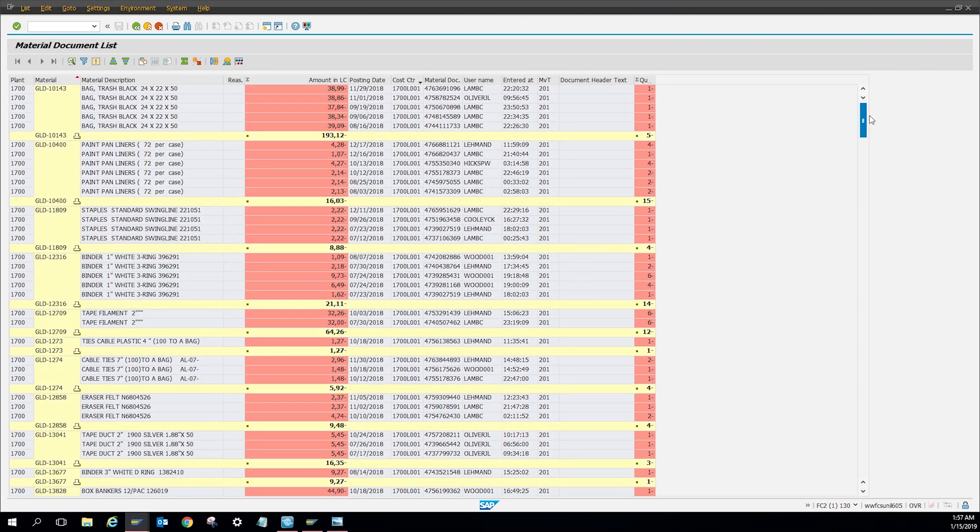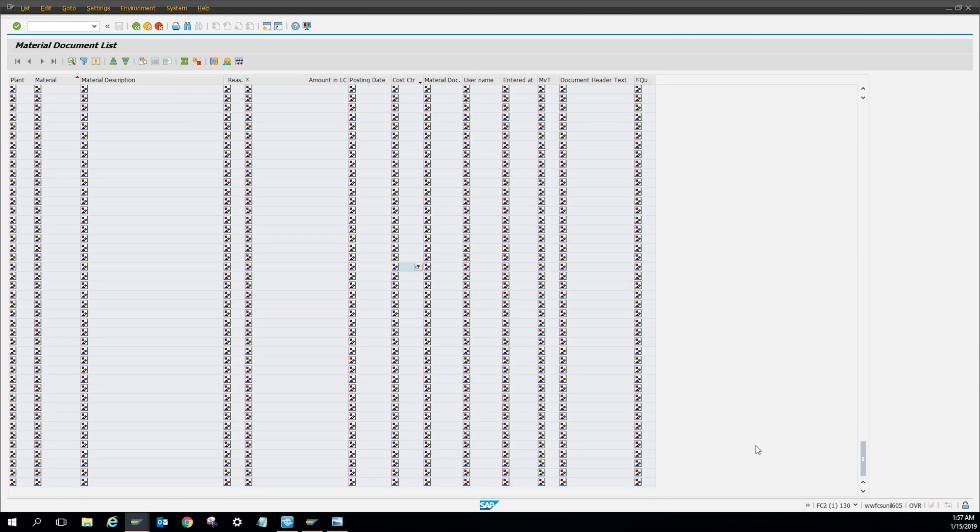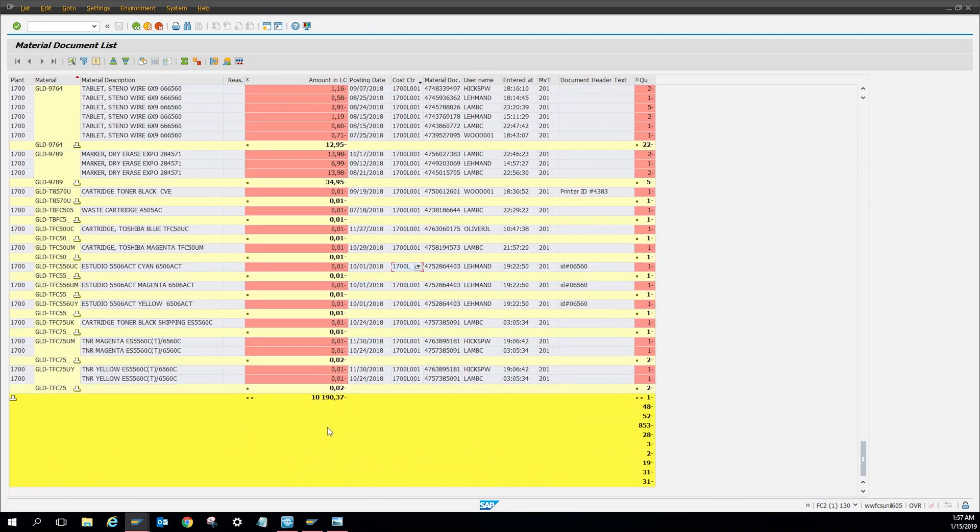And then for that cost center by itself, we spent this much money.